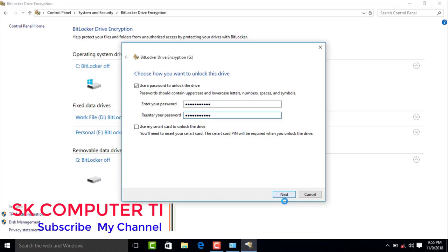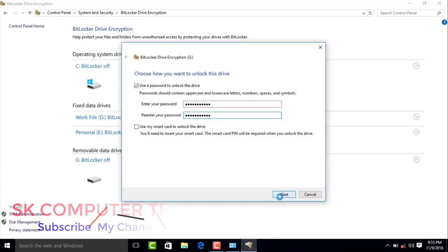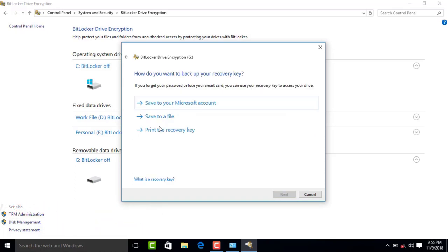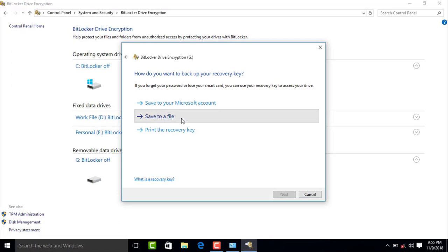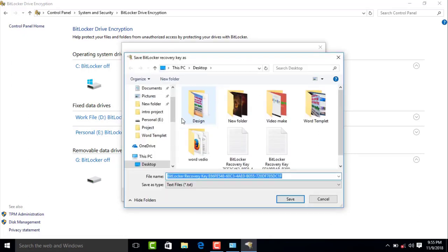Next. Next is Save to File. This will save the recovery password to your email. You can choose to deliver the screen or save the password in the mail. This will save the password as a text file.